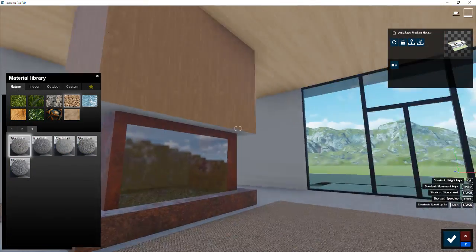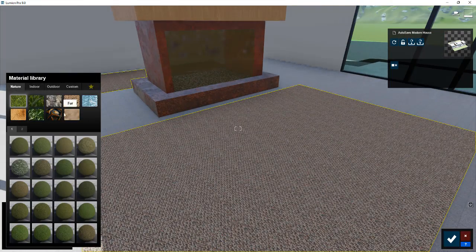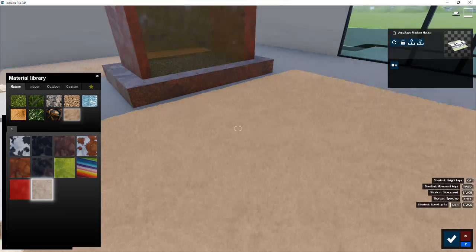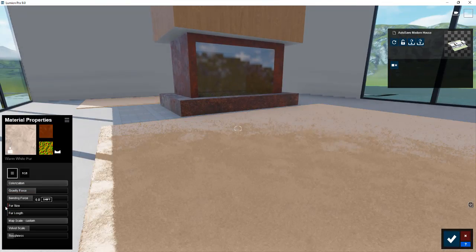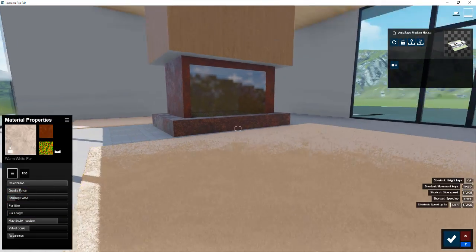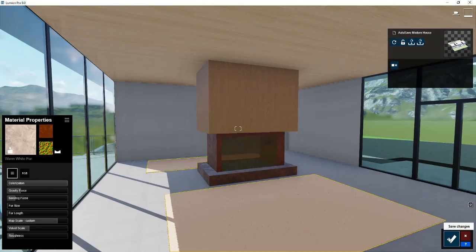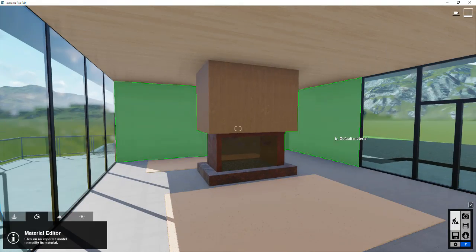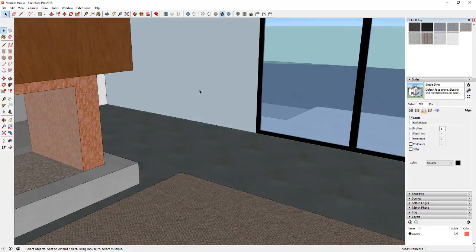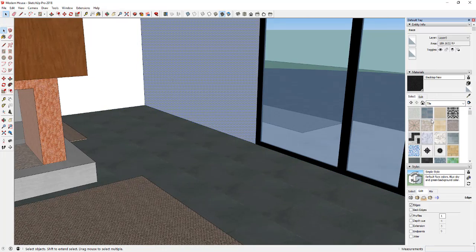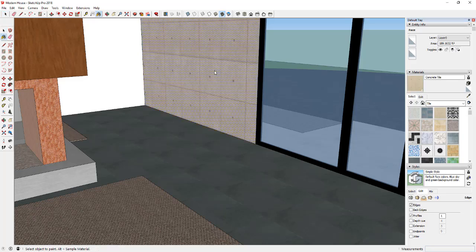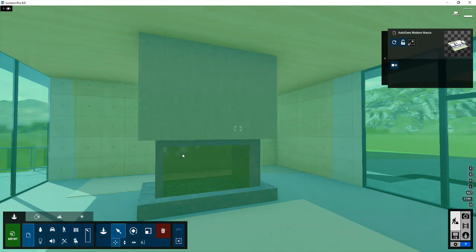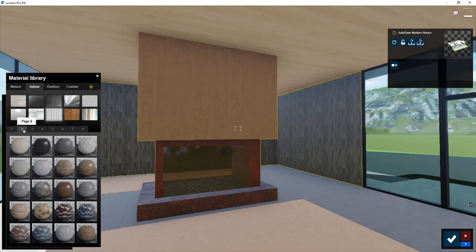Sometimes when you're bringing things in from SketchUp, you forget to apply a material to different places. Like right here, these rugs, I'm applying the new fur materials from Lumion 9. So I want these to be kind of a fur. Then what I realized is I hadn't applied a material within SketchUp to these back walls. So what I did is I went back into my SketchUp model and applied a texture that I could replace onto those back walls.